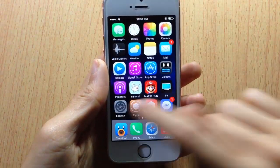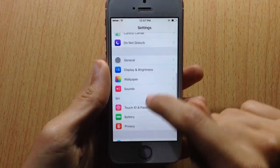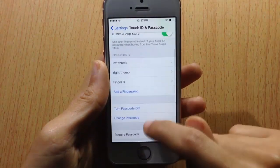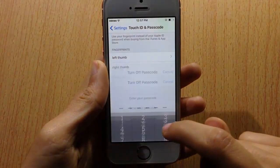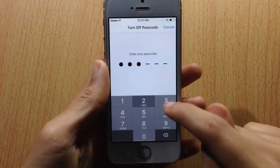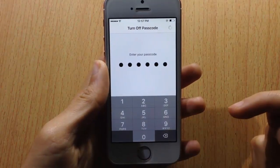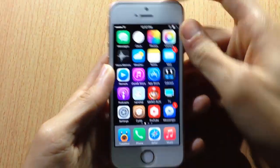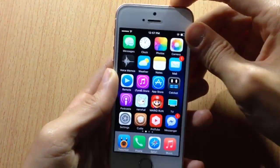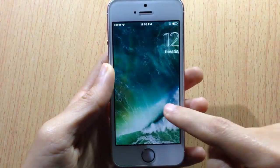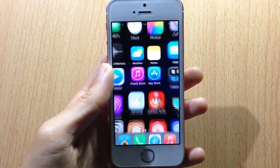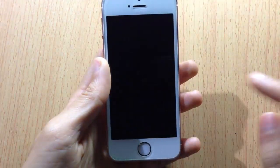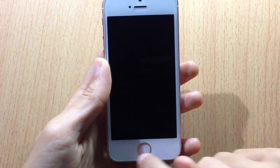Let me show you again without a passcode. I'm going to turn off the passcode here. You can see here without a passcode, 3D touch is so much faster.